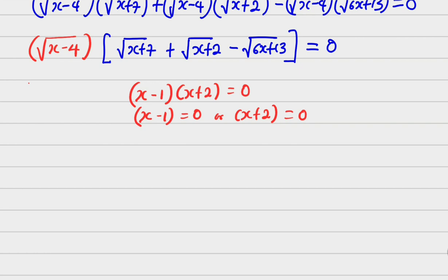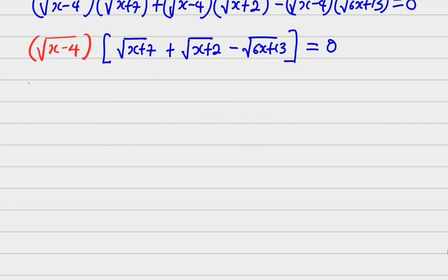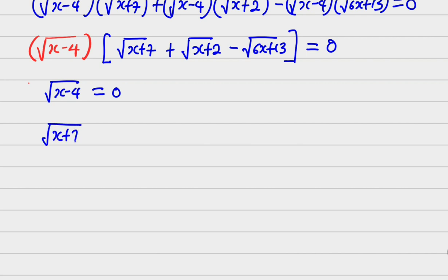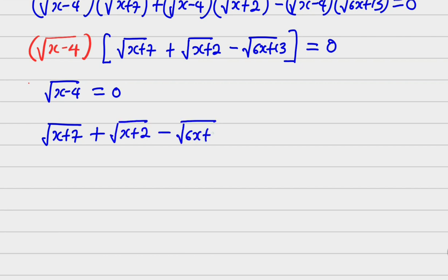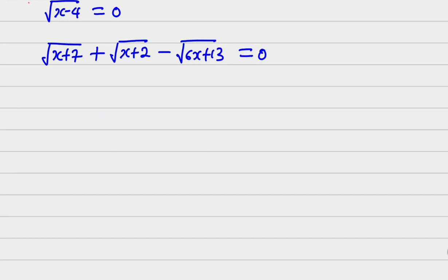So I can set root of (x minus 4) equals zero, or root of (x plus 7) plus root of (x plus 2) minus root of (6x plus 13) equals zero. I now have two situations to work through.